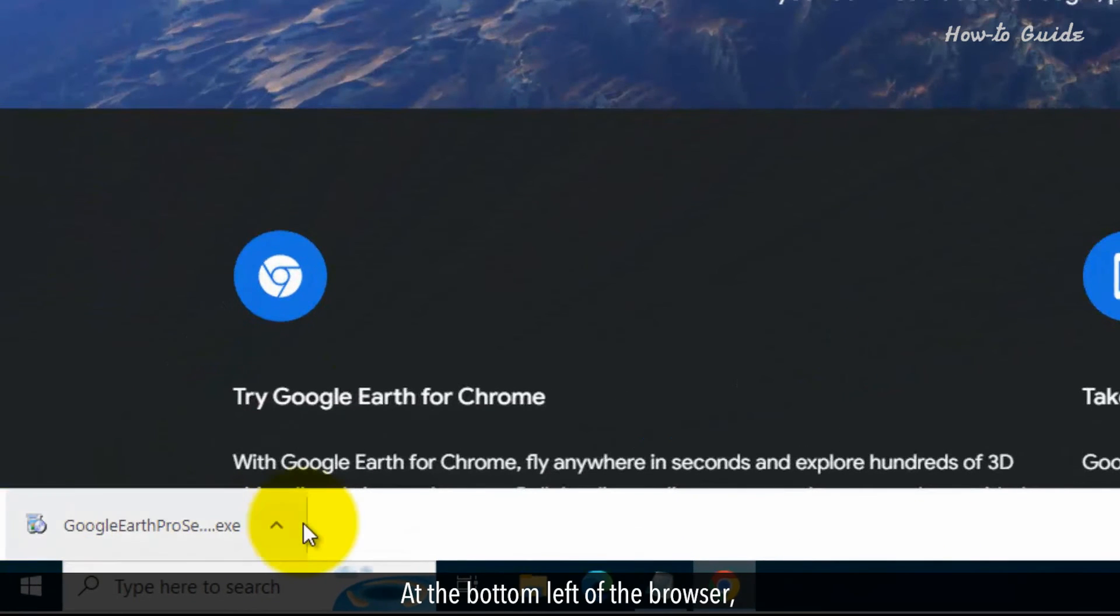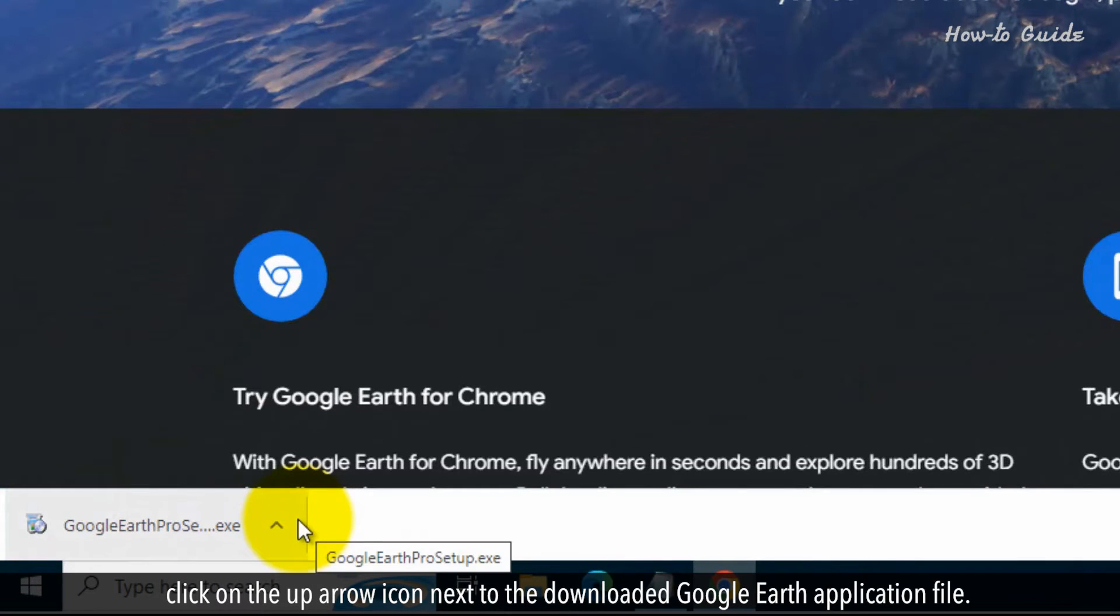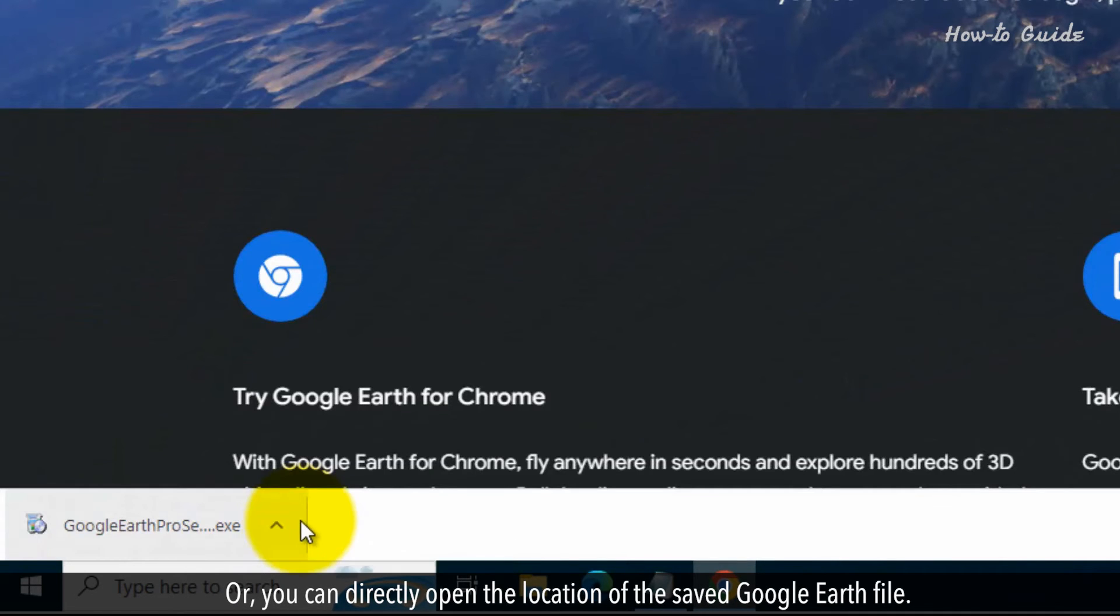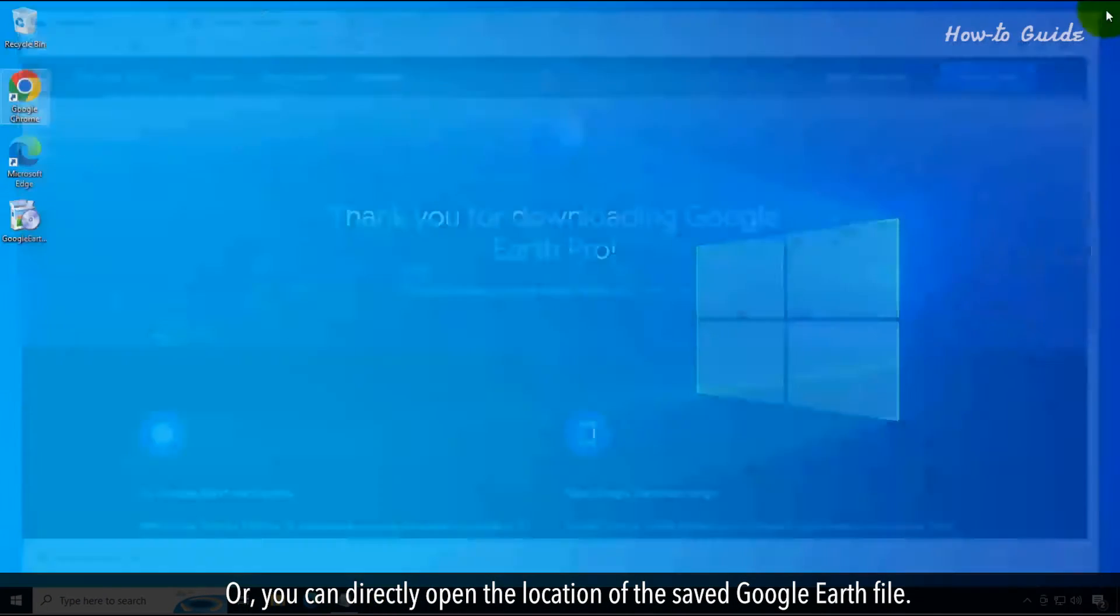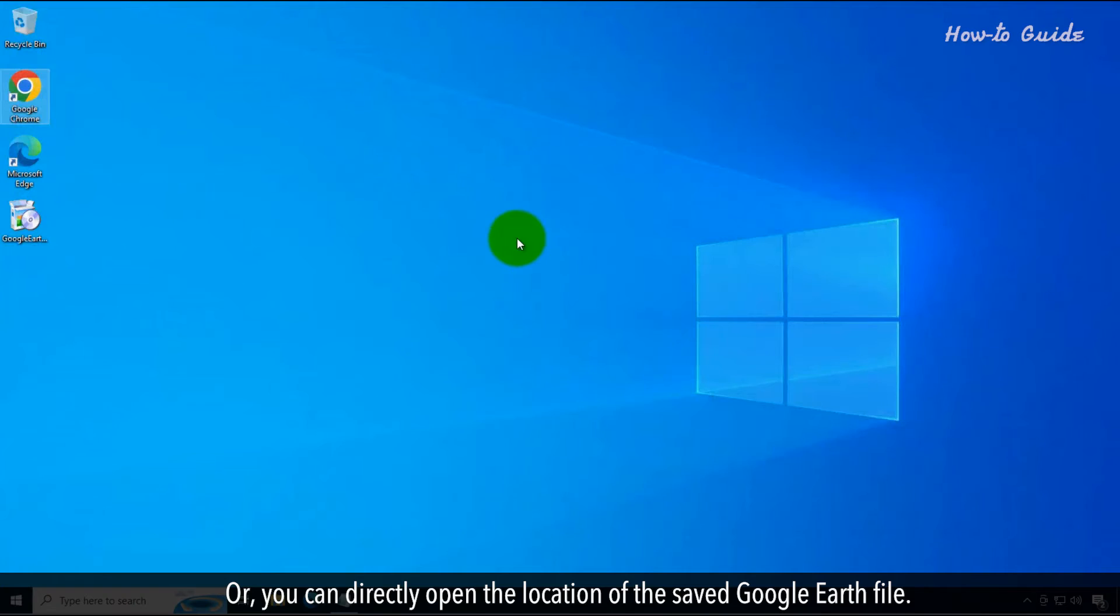At the bottom left of the browser, click on the up arrow icon next to the downloaded Google Earth application file. Or you can directly open the location of the saved Google Earth file.